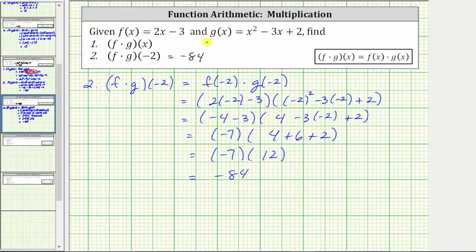So you may notice if we hadn't already found f times g of x in number one, it would probably be faster to find f times g of negative two using this direct method. I hope you found this helpful.